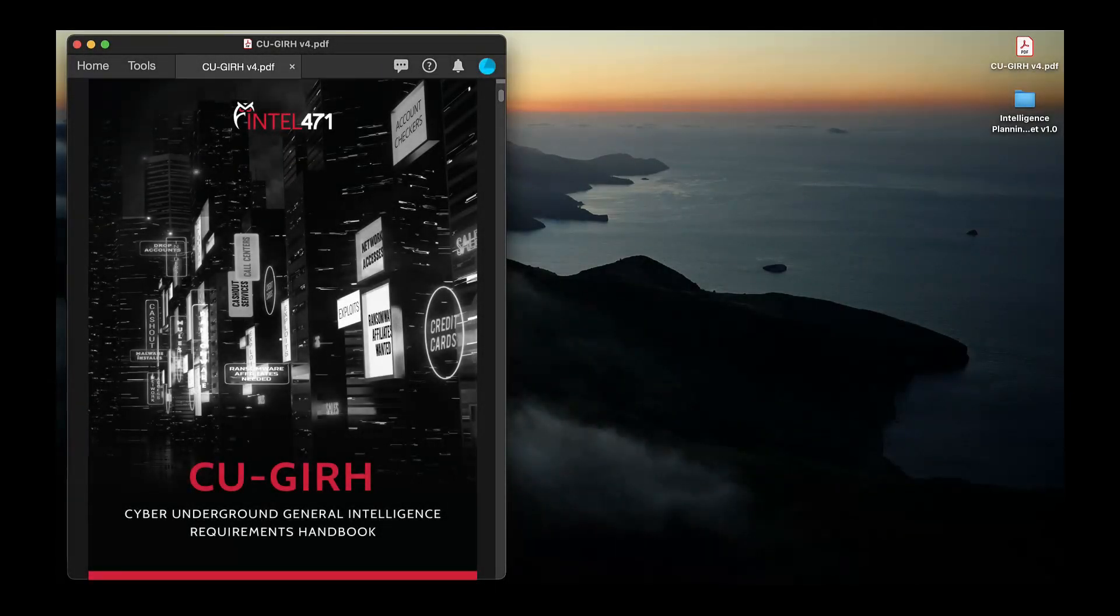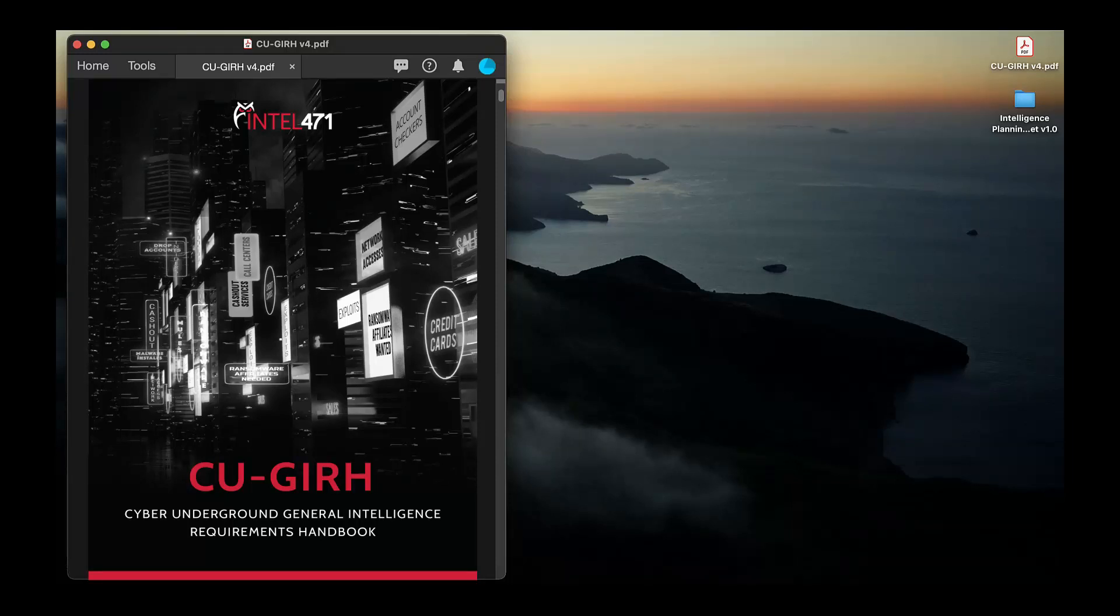In this video, I'll briefly introduce the core components of the GIR and give an overview of how you can start using it for your intelligence planning.